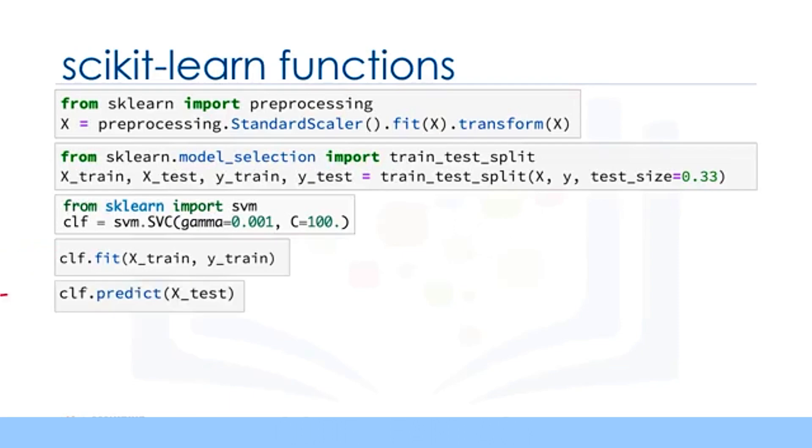Then we can use our test set to run predictions. And the result tells us what the class of each unknown value is.